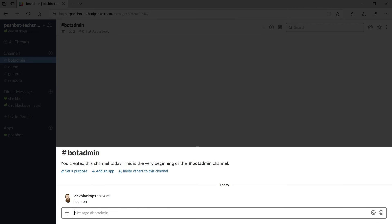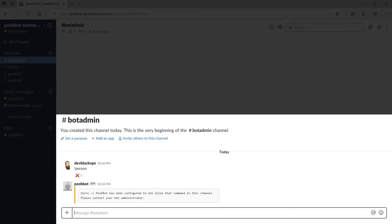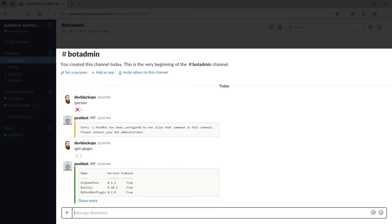If I try to execute a command from the name it plugin you can see that we get a message saying that the command is not allowed in the channel. Now let's try a command from the built-in plugin and you can see that that works.